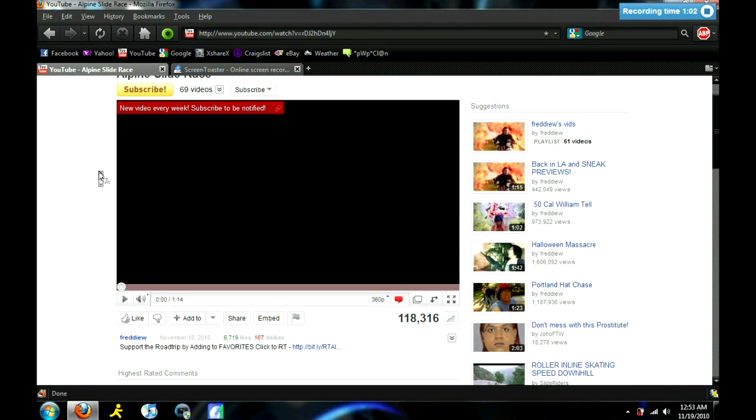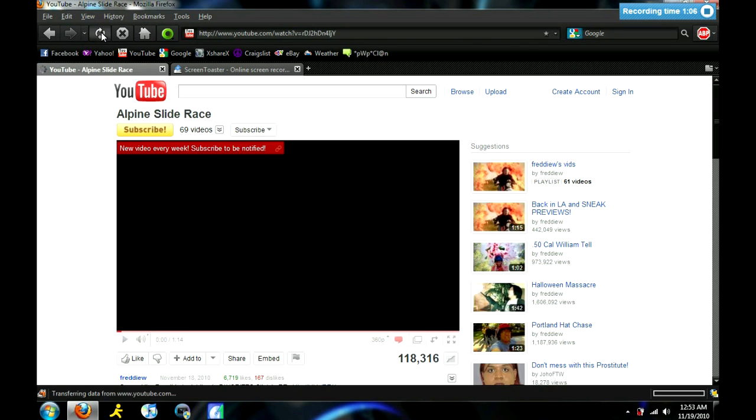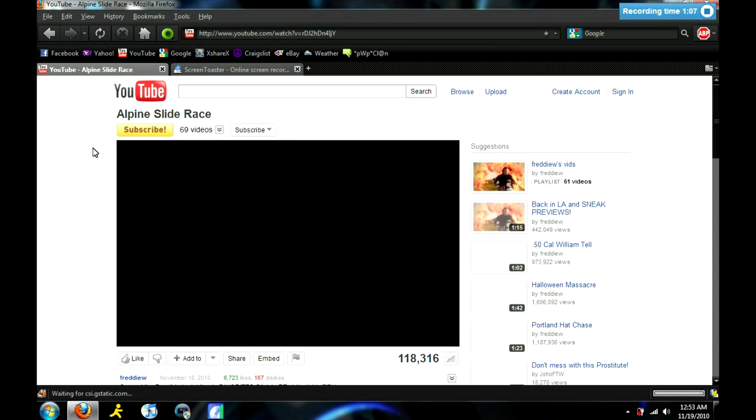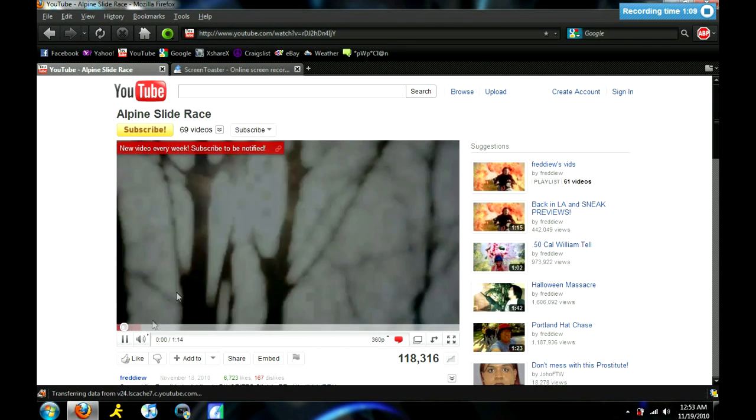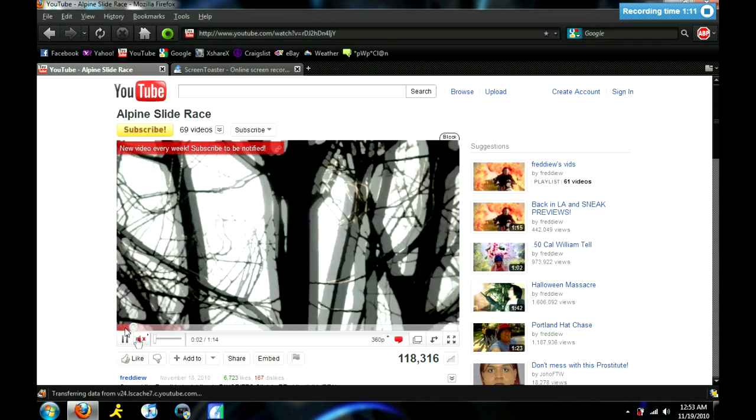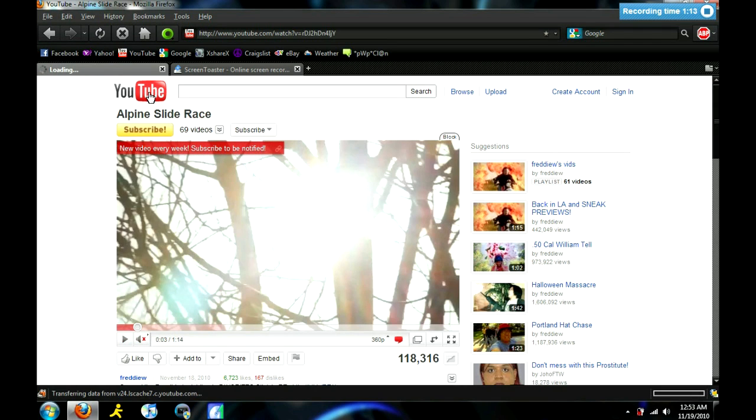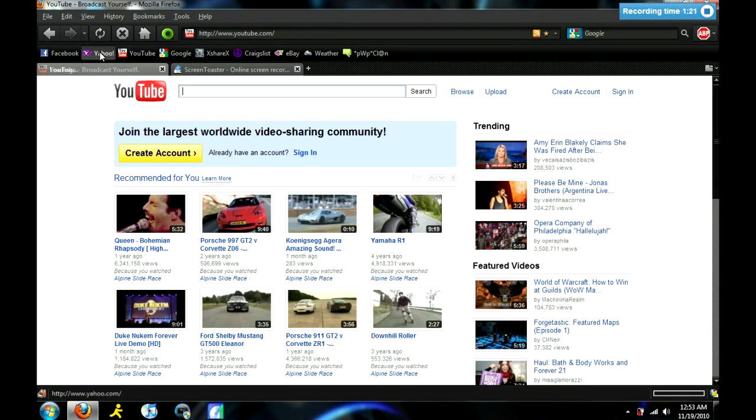Back to the same video I showed you before, the one that had the Cheez-It ad on it. Let's refresh the page. And look. No ad. No ad whatsoever. Let's go to the YouTube homepage. Oh, look. No Harry Potter ad like before. And this works for every site, not just YouTube.